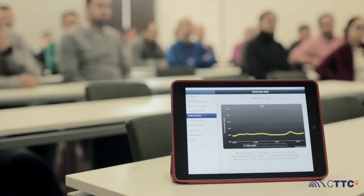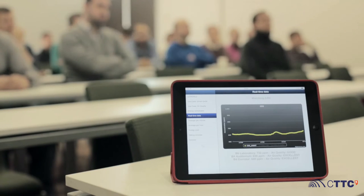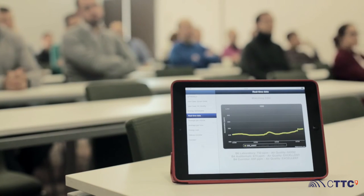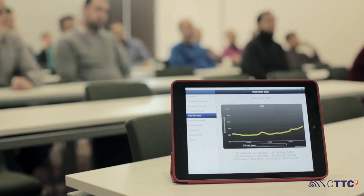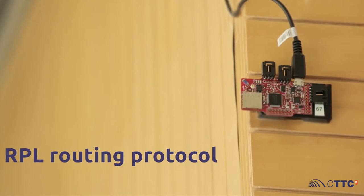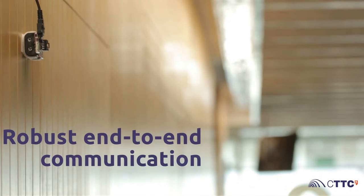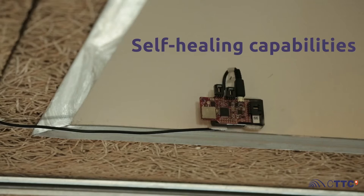IoT World monitors the air quality in buildings thanks to a rich variety of sensors. Measurements of CO2, temperature or humidity are gathered thanks to a multi-hop wireless sensor network using RPL, a state-of-the-art routing protocol.